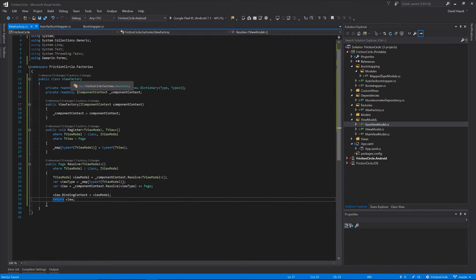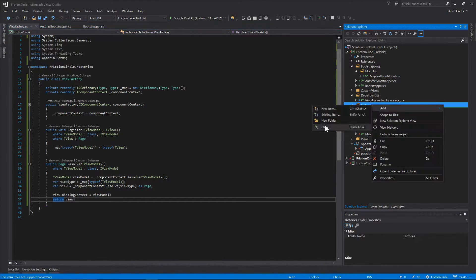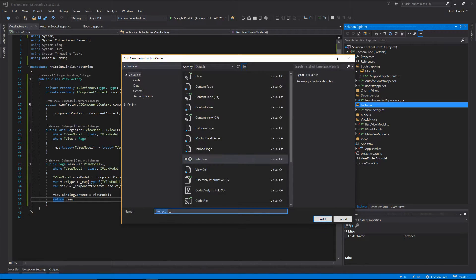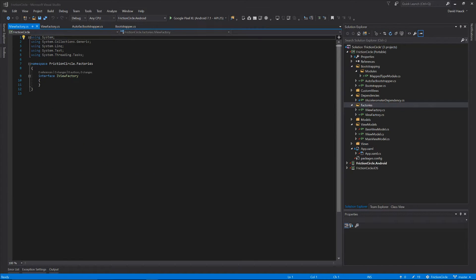That should be it for our view factory. Now let's create an interface for this view factory so we can add it to autofac. In here we're just going to add those two methods.